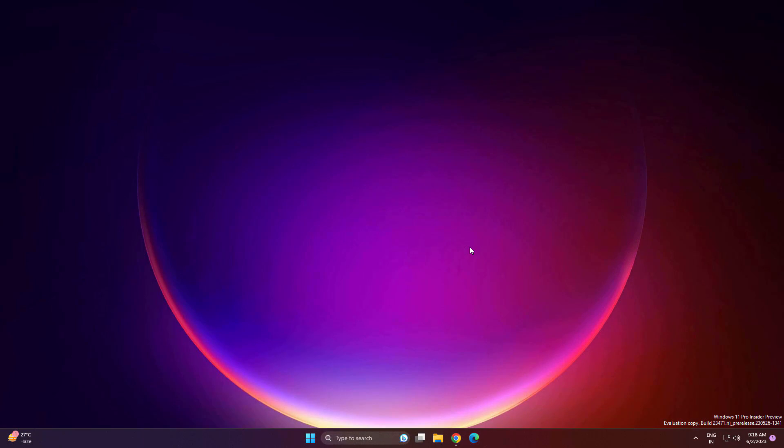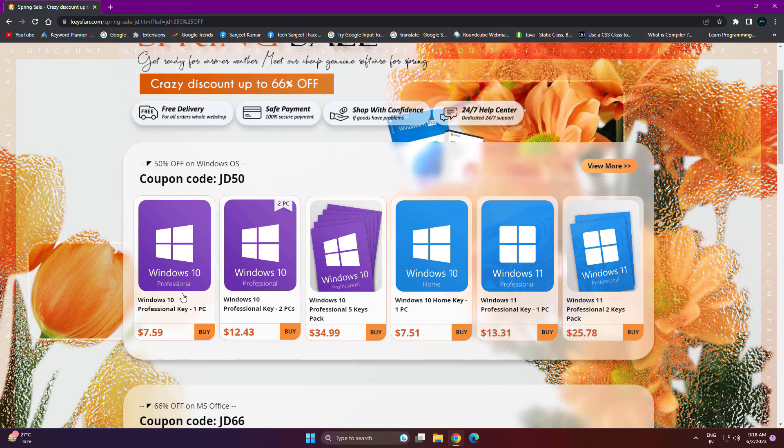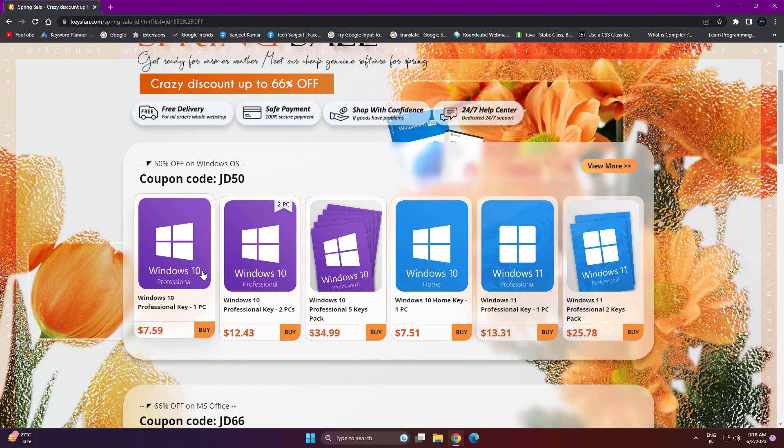But before that, if you're looking for cheaper Windows keys or Office keys, you need to visit KeysFan.com. They're offering Windows or Office keys at very cheap prices - as you can see, seven dollars. These keys are cheaper because these are OEM keys, so you can use them for only one system. If you have one PC, this key will only work on that PC. You can't use that key on another system. That's why it's cheaper.